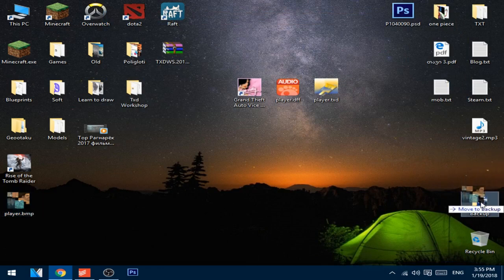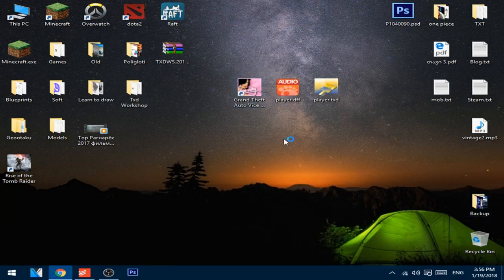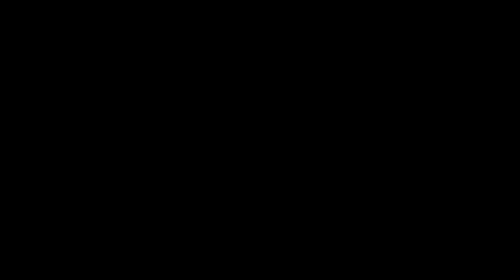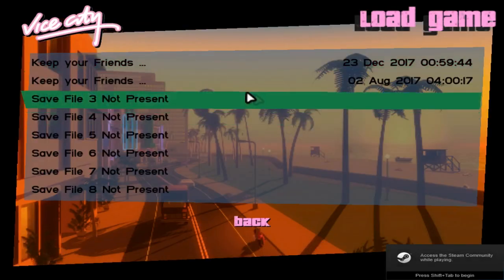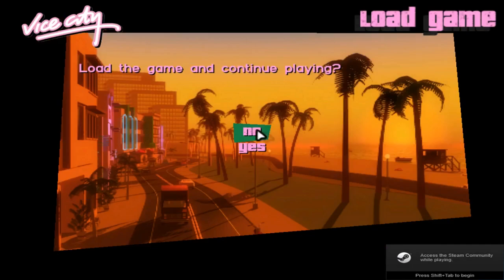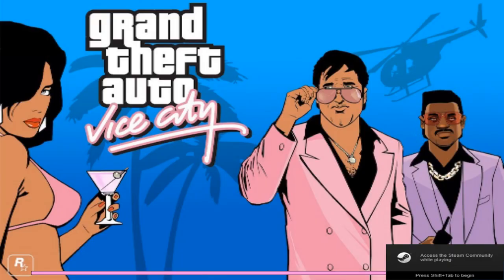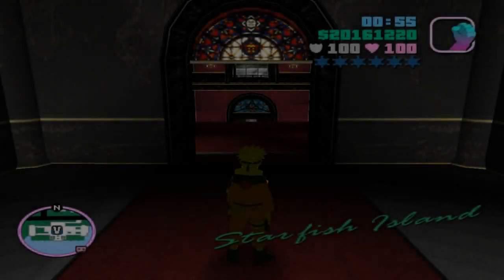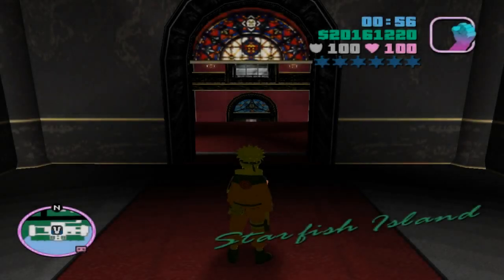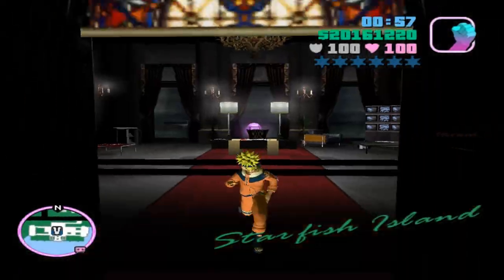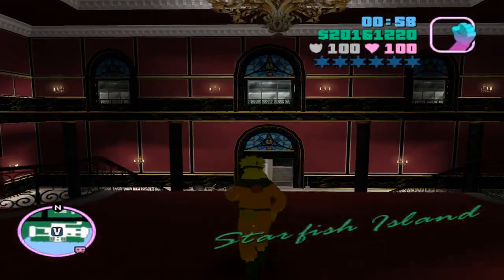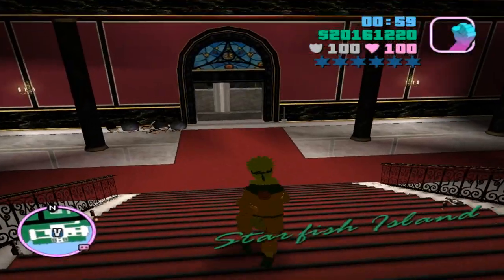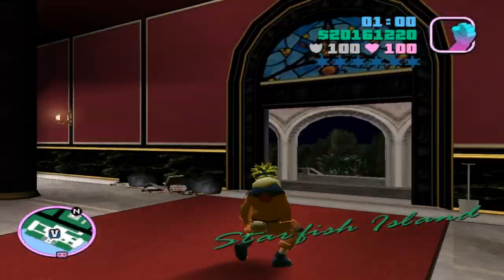Let's see one more time. As you can see, this skin is fixed and you can play as Naruto now.